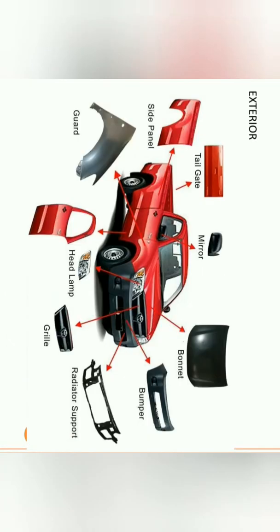Thank you for watching the video. Stay connected with us so we can discuss and share more technical knowledge about automobile engineering. In the next video or next lecture, we will see the different types of vehicles in automobile designing. If you are not subscribed to our channel, please subscribe and hit the bell icon. Thank you.